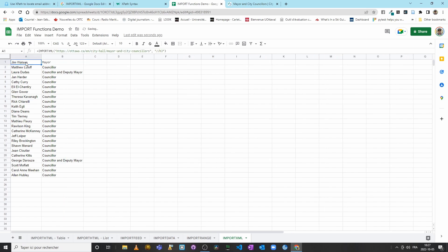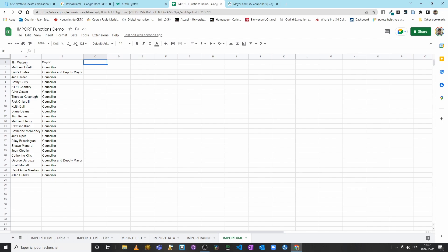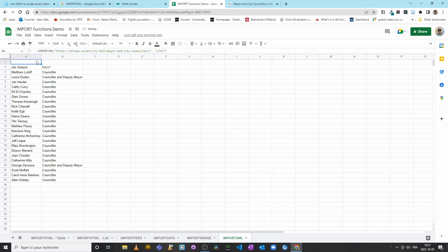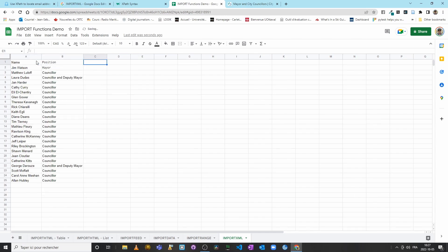All right, now I have the elected official, their title, and then I would like to get for each elected official, say, their phone number and email address. I could add a row so I will put Name, Position, just so that I can organize my data a little bit better.